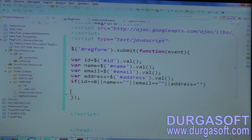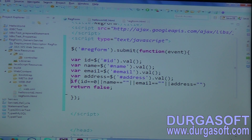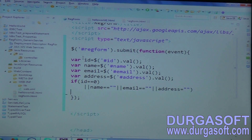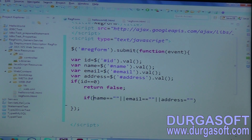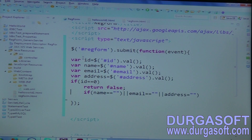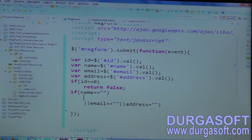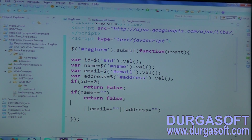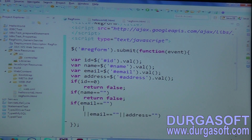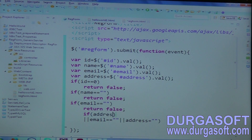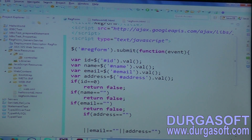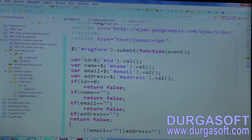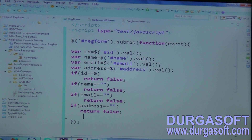If any of those conditions are true, you need to add an error message and return false — then your form will not submit to the server. Else, then only you submit. Or you can write multiple if conditions: if ID equals 0, return false; if name equals empty string, return false; if email equals empty string, return false; if address equals empty string, return false.